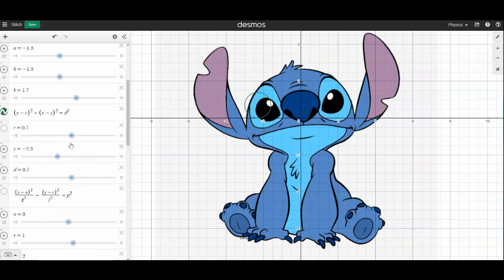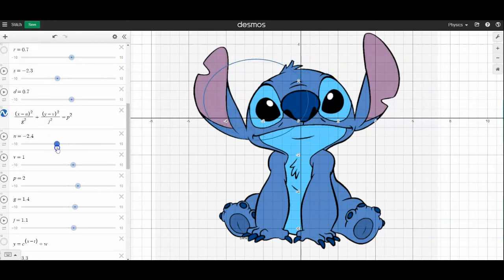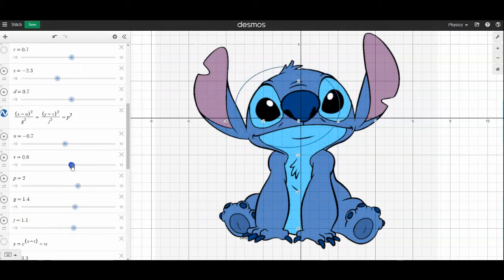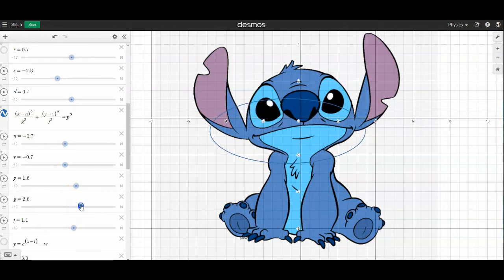Now if you don't have something that's a perfect circle, another option is an ellipse. We can still change its position in x or in y, and of course we can still change the size, but what we can also do is change what I've called g and j here — you can make it more elongated in different directions, which can really help you get that perfect shape that you need.